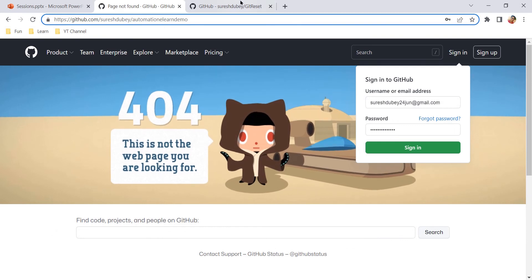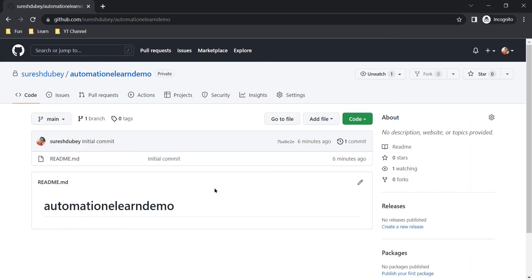Having a private repository is very useful if you are working in a closed group and want to allow only selected members to access the repository and files. You can choose who can see the repository and who can commit and make changes to the content inside it. It is also very useful for storing practice code files or any other study materials, making it valuable for both students and working professionals.